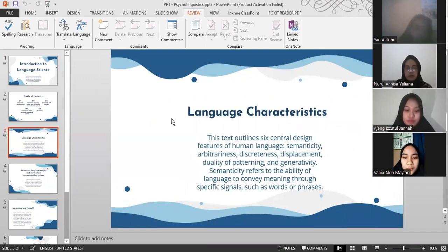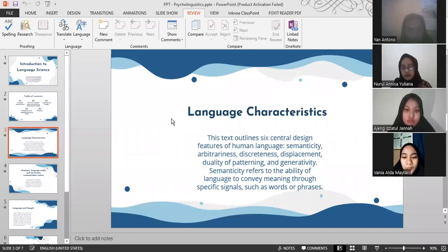The first topic is Language Characteristics. This text outlines six central design features of human language: semanticity, arbitrariness, discreteness, displacement, duality of patterning, and generativity.